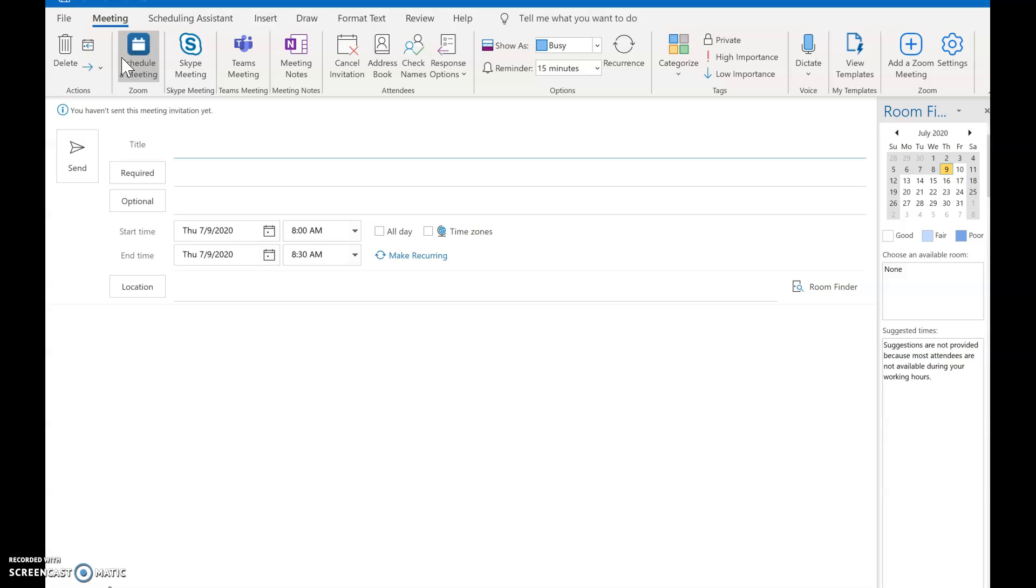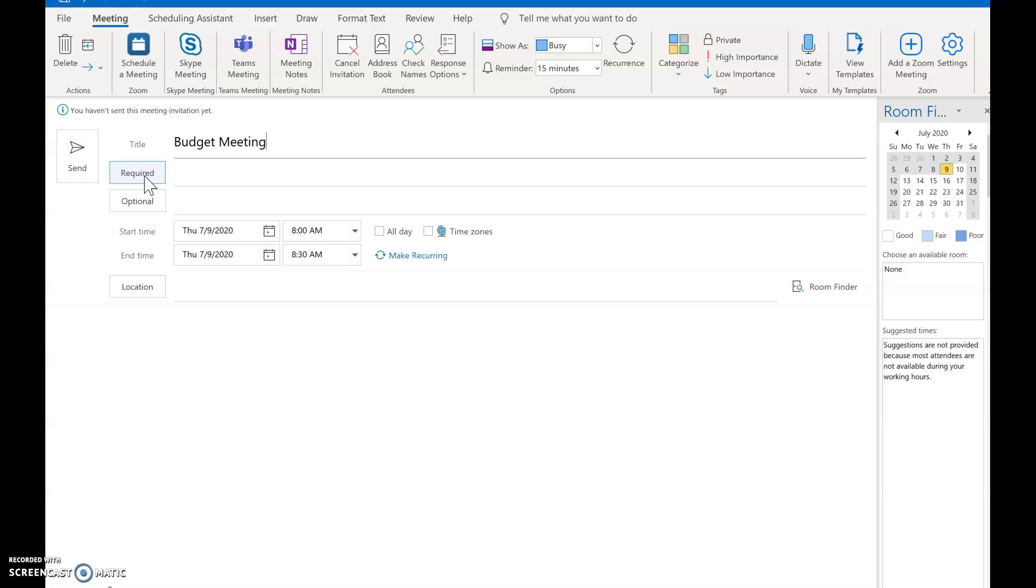What that does is it's going to open up your scheduling meeting portal if you will. You can go ahead and type in the title of your meeting and then you're going to add your attendees.